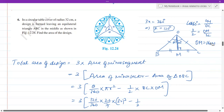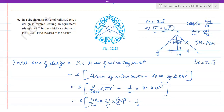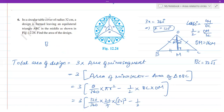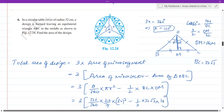So BC equals 32 root 3 centimeters. Remember this trick: the base BC equals radius times root 3, and the perpendicular OM equals half the radius, that is 16. In all problems where the angle is 120 degrees, OM is half the radius and the base is radius times root 3. You can verify this from previous problems as well.